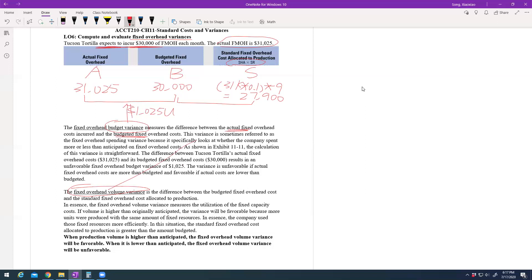The difference between Budget and Standard is called the fixed overhead volume variance. It represents the difference between the budgeted fixed overhead and the standard fixed overhead allocated to production.